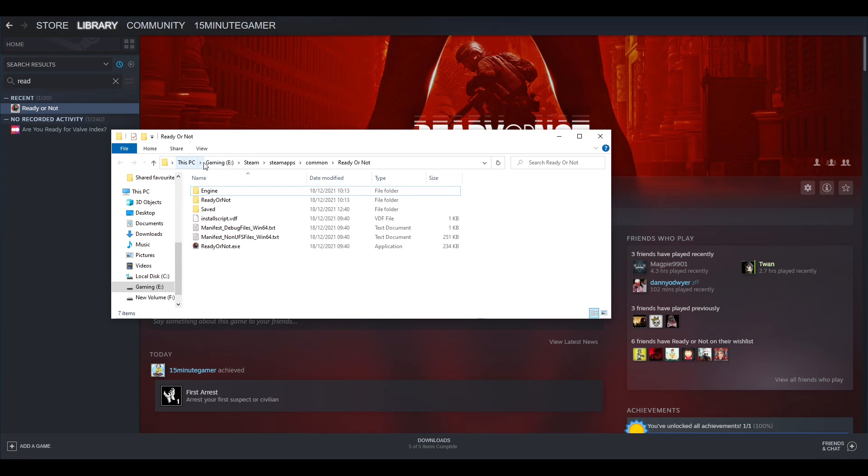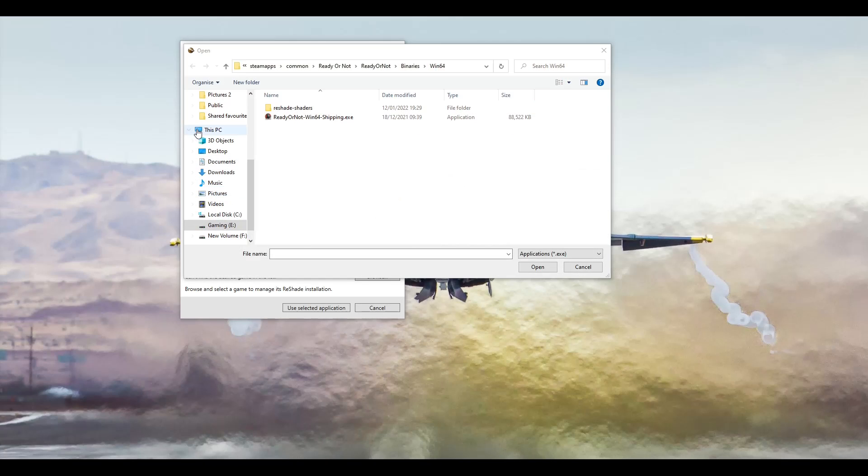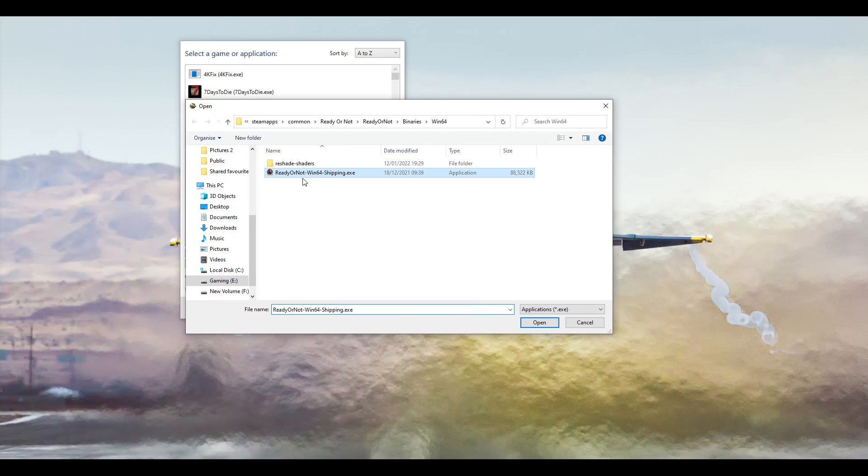And then this will come up and you'll be able to see roughly where your folder is. Usually it's going to be an E or something along them lines. And once you know where your folder is, just head back into Reshade, click on there, then click Open.